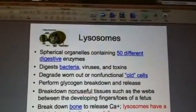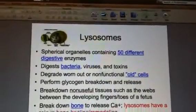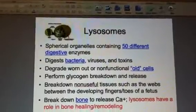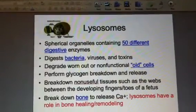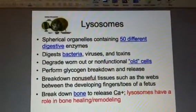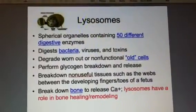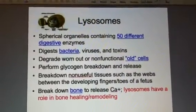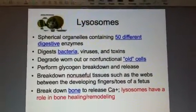These lysosome vesicles, these sacs, float in the cytoplasm until they're needed. They contain over 50 different digestive enzymes, so they're often known as the stomach of the cell, also known as suicide bags.